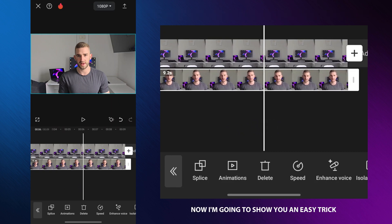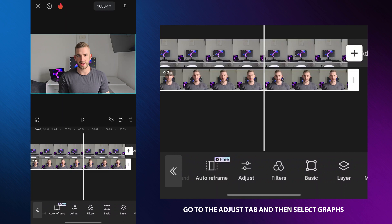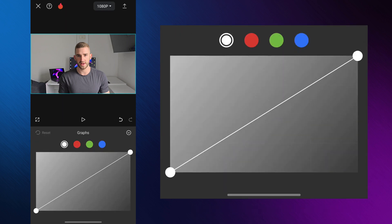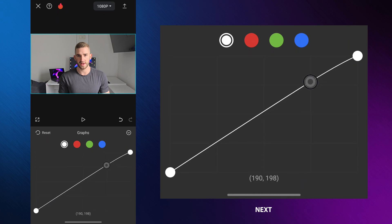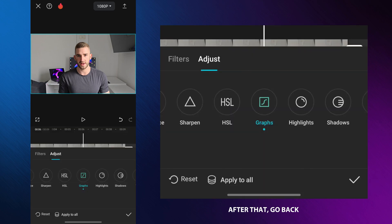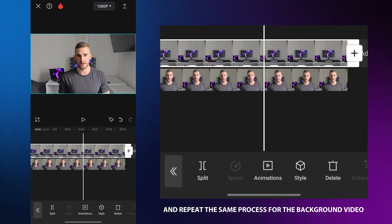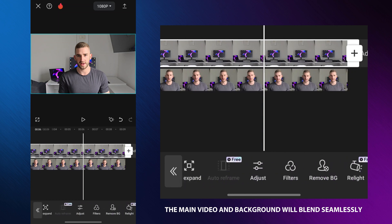Now I am going to show you an easy trick that will make any video look better. Go to the adjust tab and then select graphs. Add a point here and move it slightly upward. Next, add another point here and move it slightly downward. After that, go back and repeat the same process for the background video. This way, the main video and background will blend seamlessly.